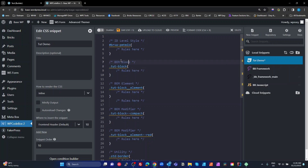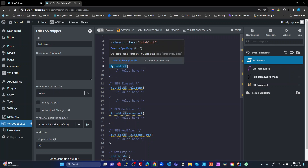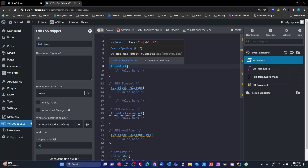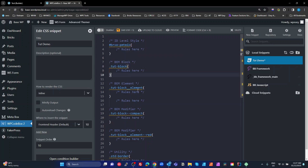In BEM, the first thing we have is a block — a dot followed by a name where that name can only have single dashes in it. You can't have underscores or double dashes; you can only separate names using a single dash. That is a block — it's your top level. It could be a card, a testimonial, a post, or whatever you want it to be.